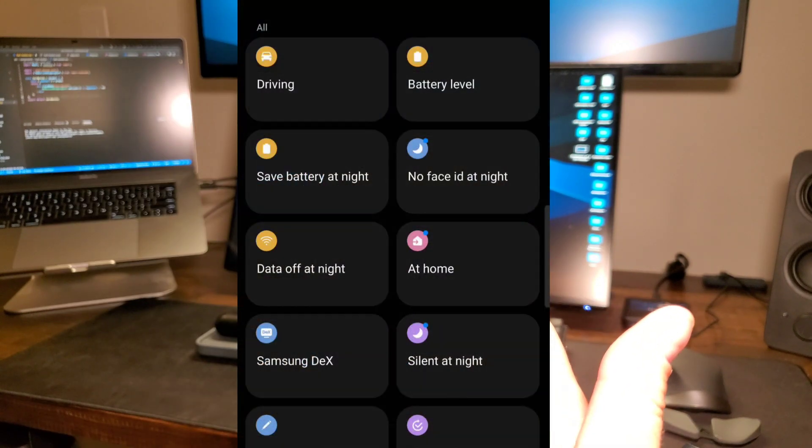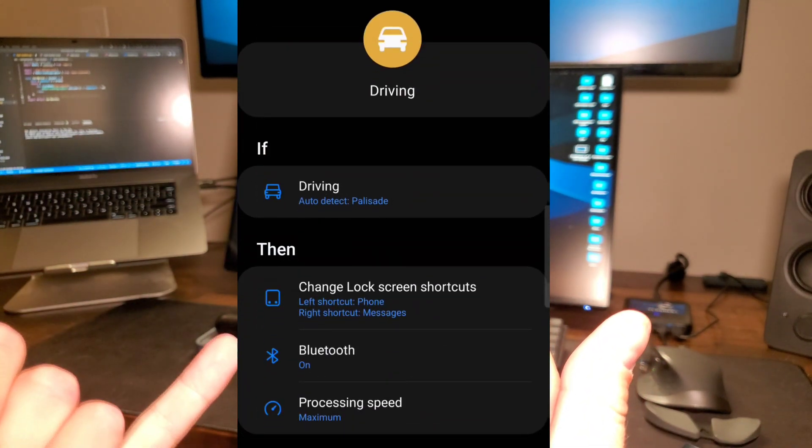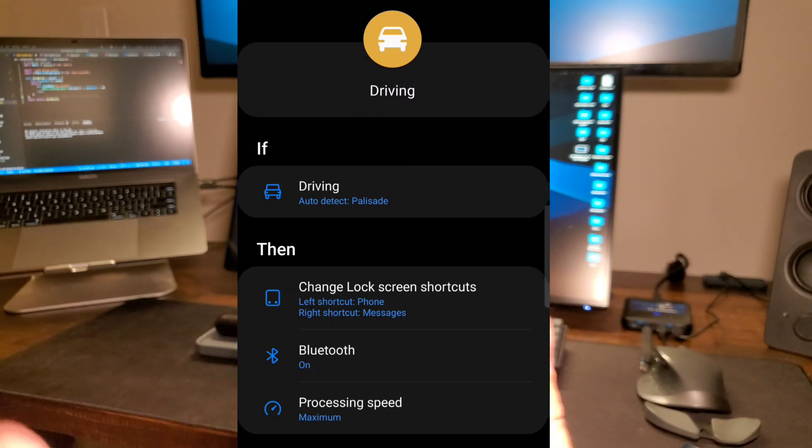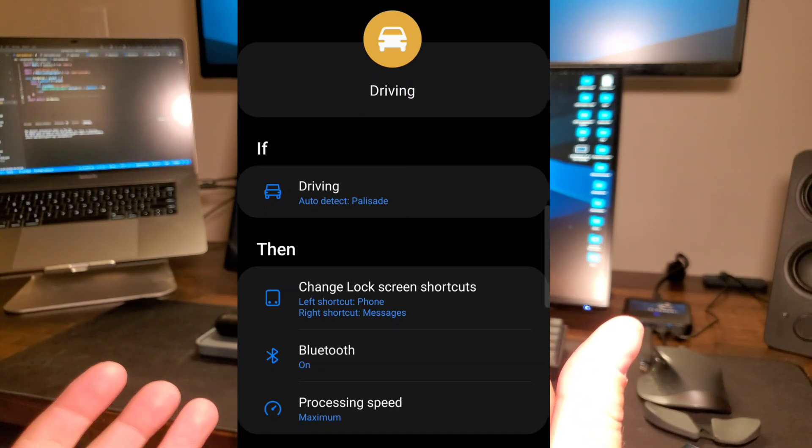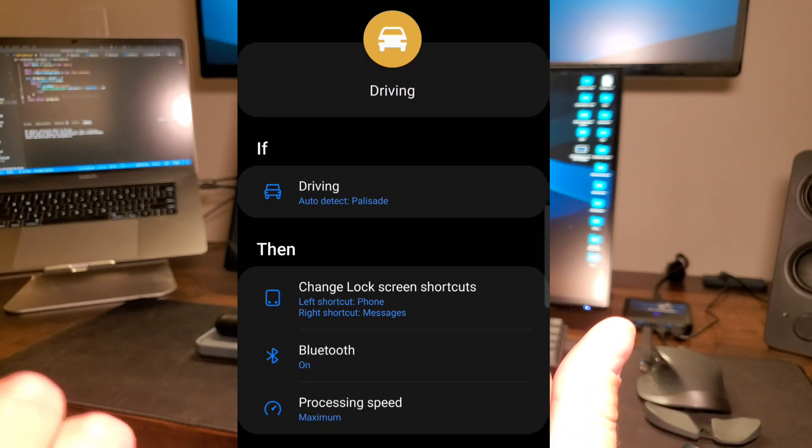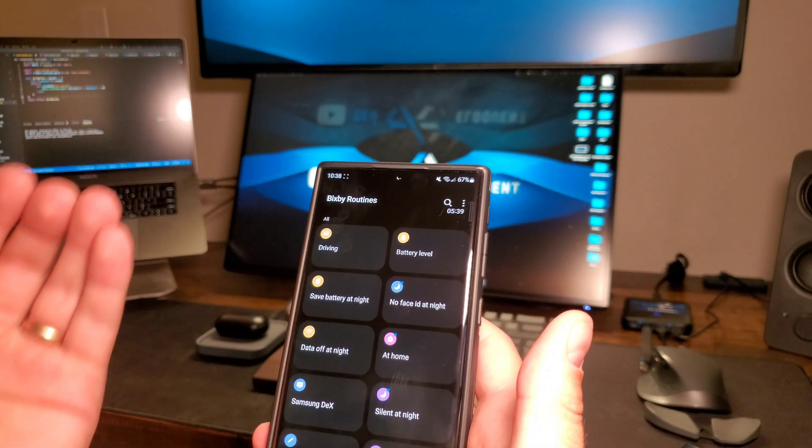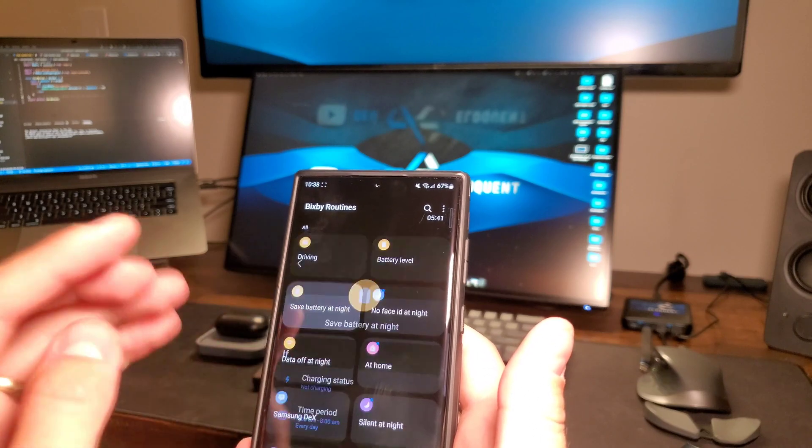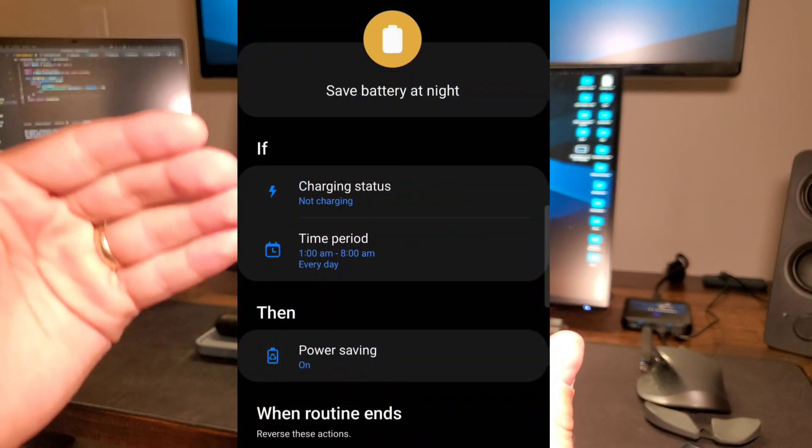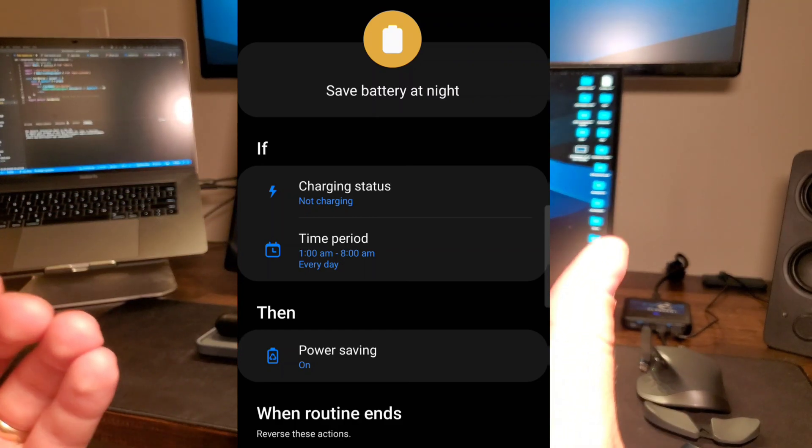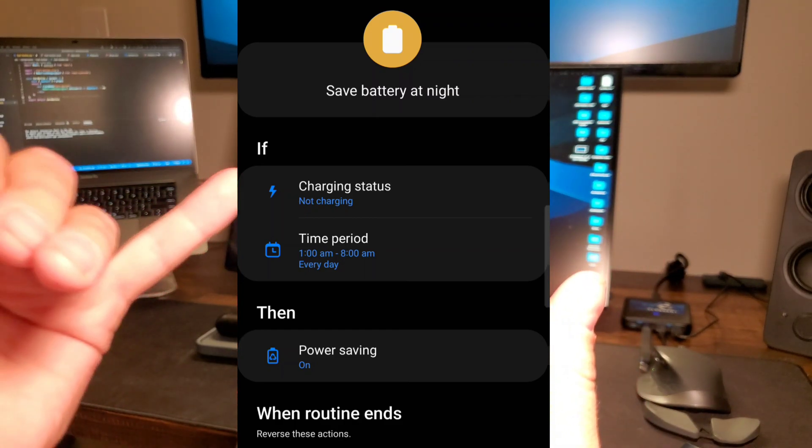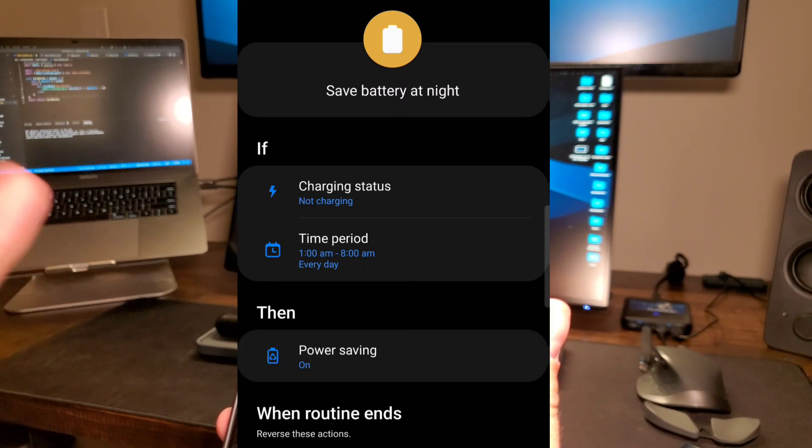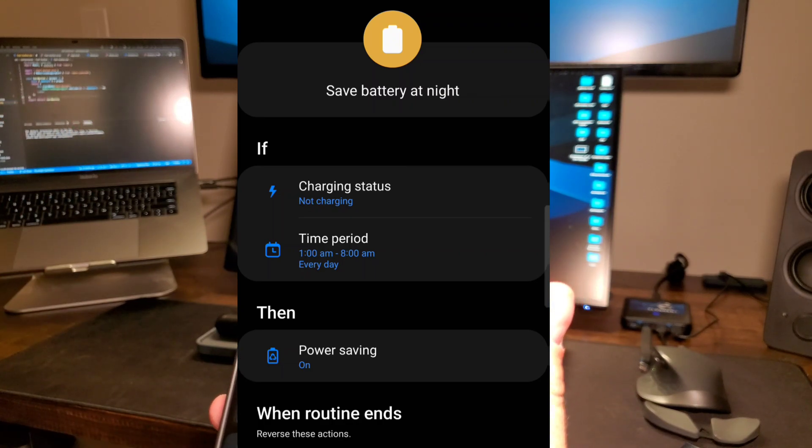This is a great way to simplify your phone and have things happen on your phone that you're not going to have to worry about. Here's a couple examples. When I'm driving, I like to change the lock screen shortcuts to phone and messages. When it's locked, turn the Bluetooth on and turn up the processing speed. That's just an example there.